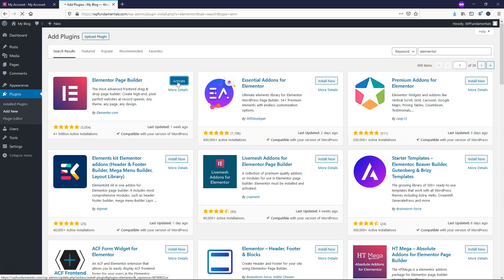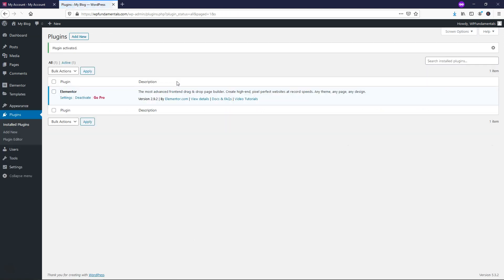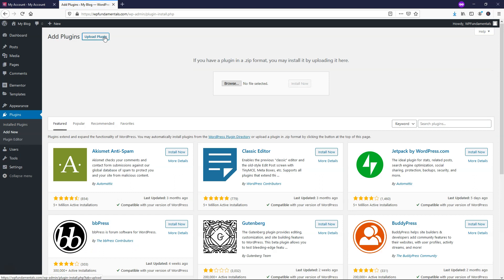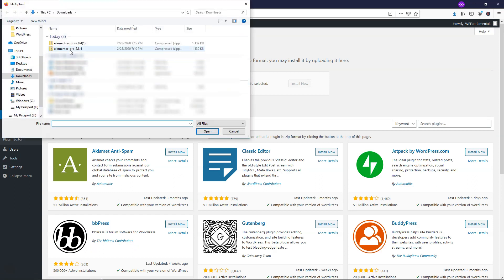We'll click Activate right here, and now it says you can go Pro. We actually already have the Pro plugin downloaded, so let's go to Add New, Upload Plugin, Browse,